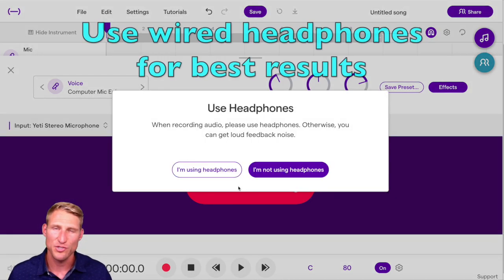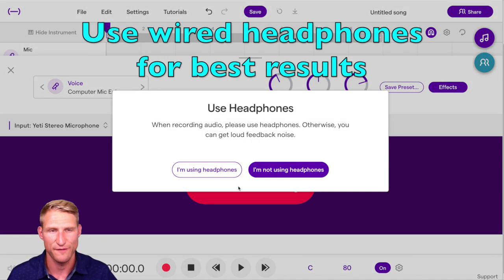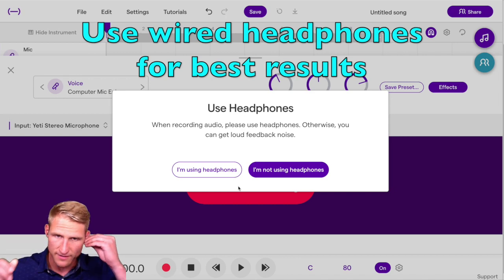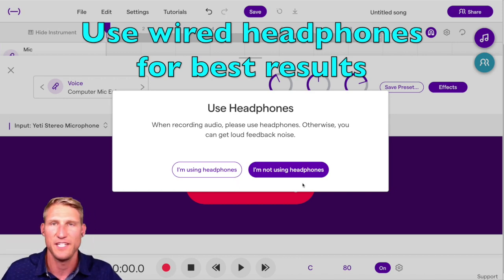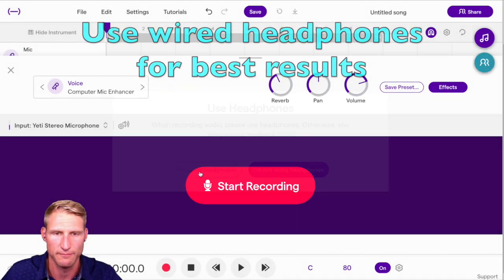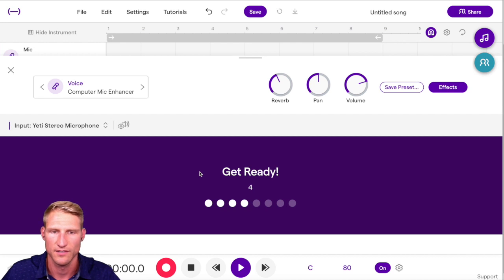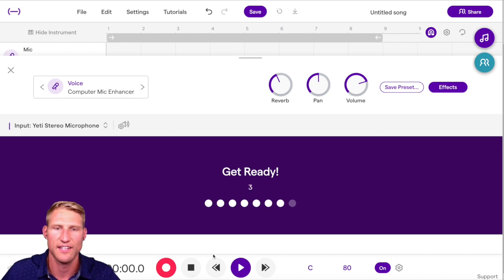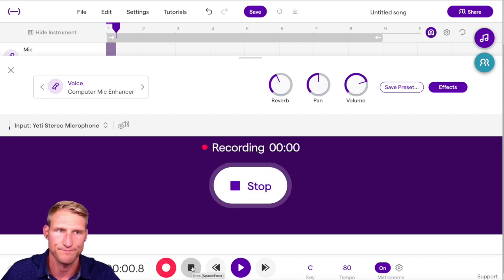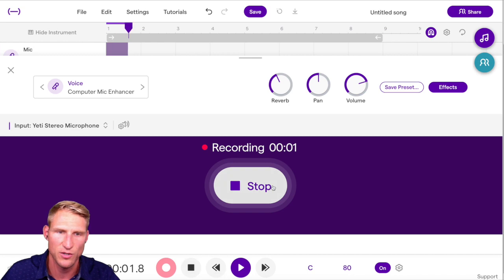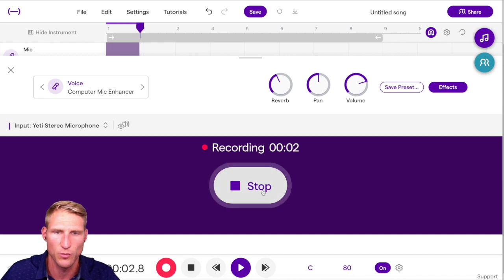Make sure that you use headphones while recording with Soundtrap, otherwise you'll hear feedback in your recording. Soundtrap provides a count-in, and then you can begin recording.